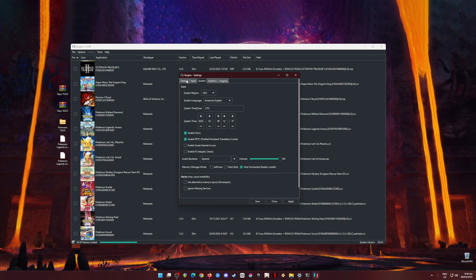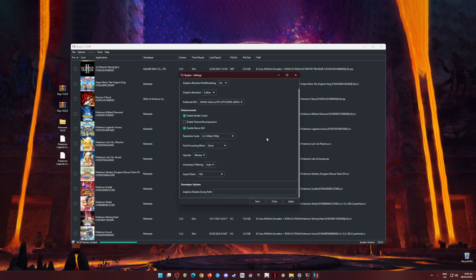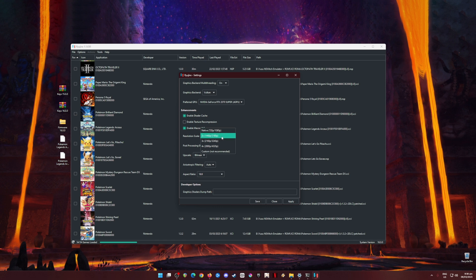Go to System and copy my settings there. Now the Graphics tab — this is the most important part. Graphics backend and multi-threading should be on. Graphics backend should be set to Vulkan. The preferred GPU should be your dedicated graphics card. Enable Shader Cache and Enable Macro HLE should be on. Resolution scale should be set to 2x, which makes the game much sharper and more beautiful. If your PC can't handle that, use the native Switch resolution. Post processing should be set to None, upscale filter to Bilinear, anisotropic filtering to Auto, and aspect ratio to 16:9.